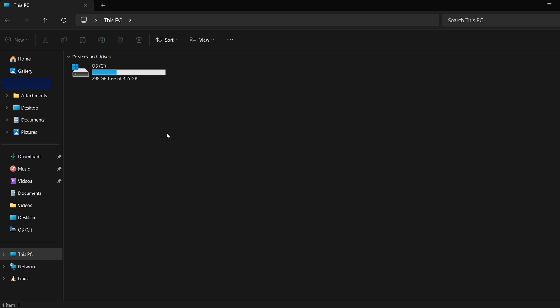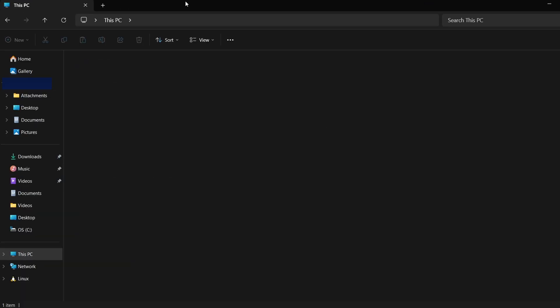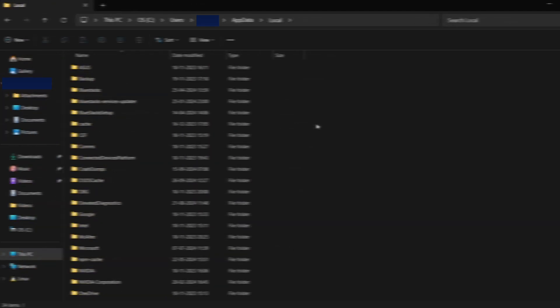Once hidden files are visible, we can proceed. Next, click on the address bar in File Explorer and type in %localappdata%. Press Enter. This will take you to a folder where many Steam games save their data.